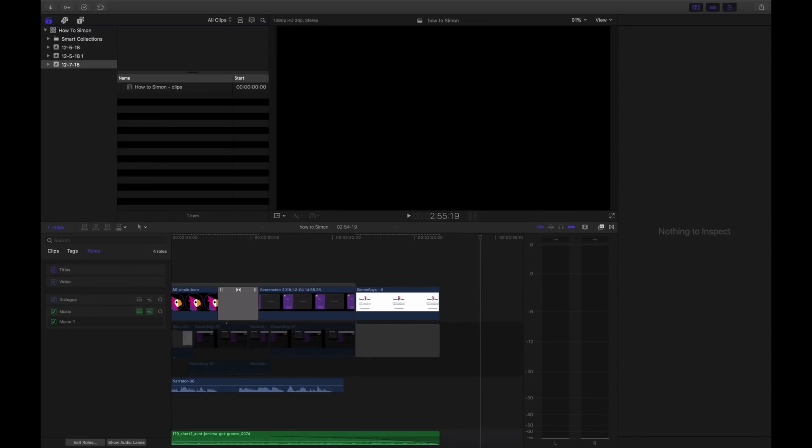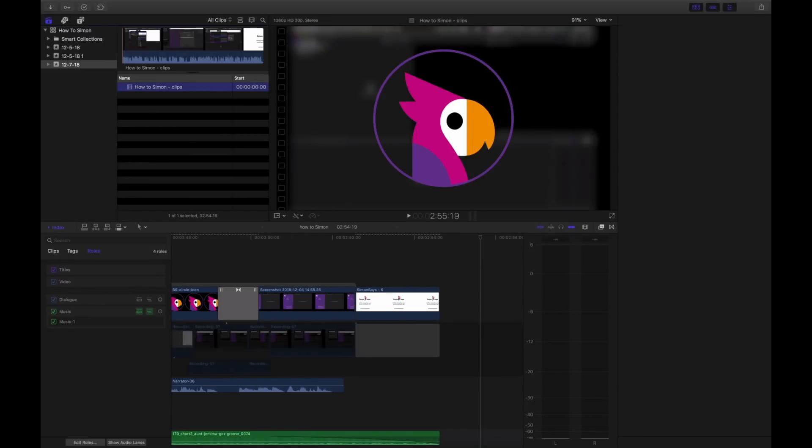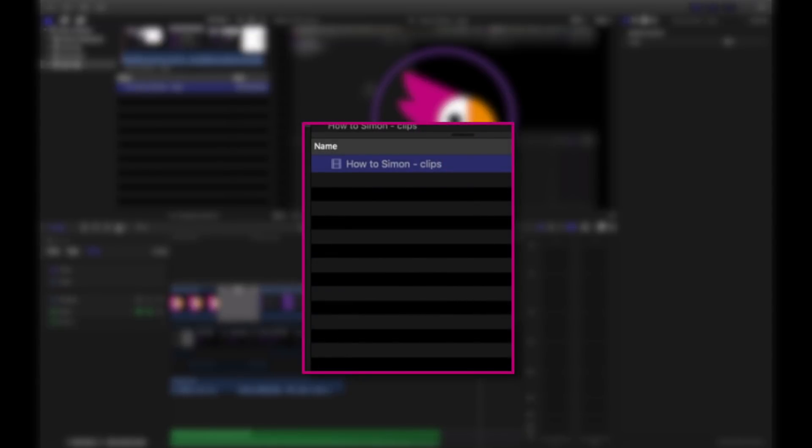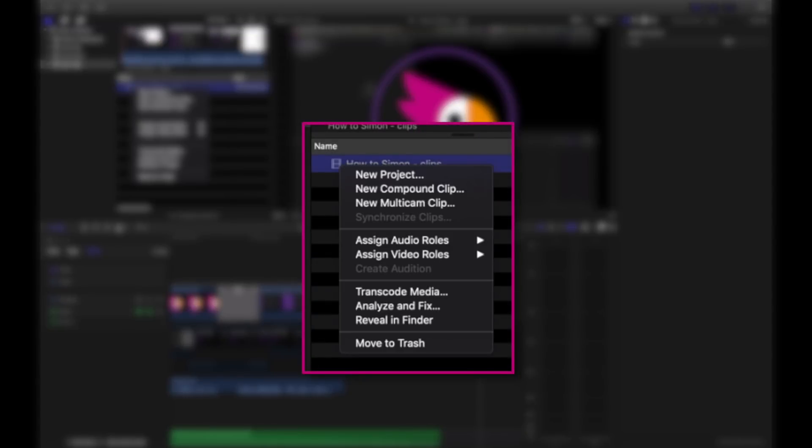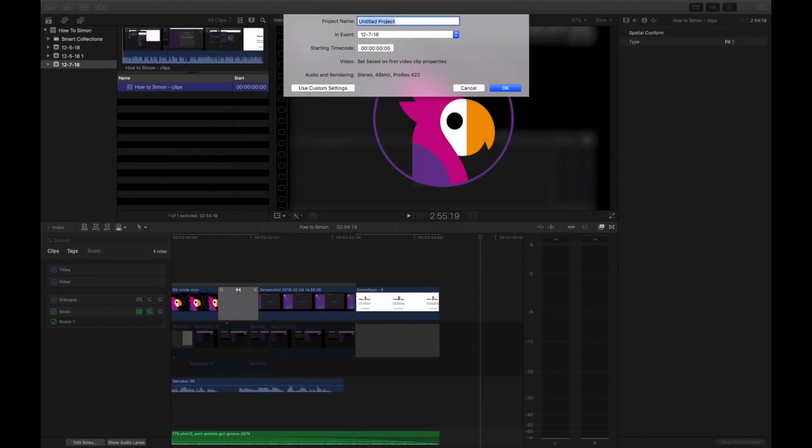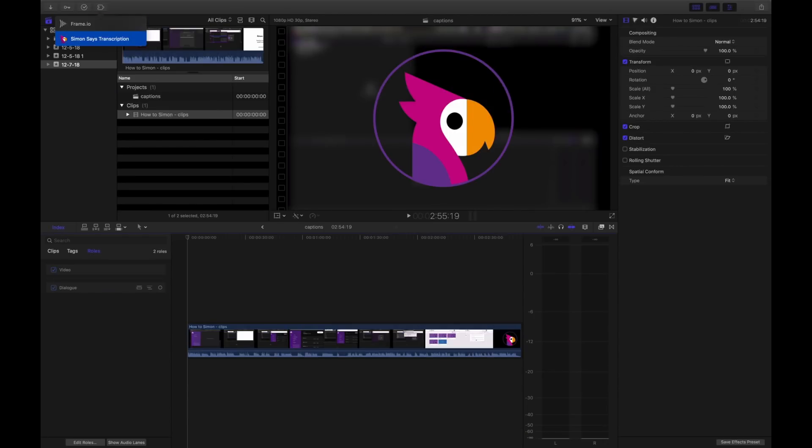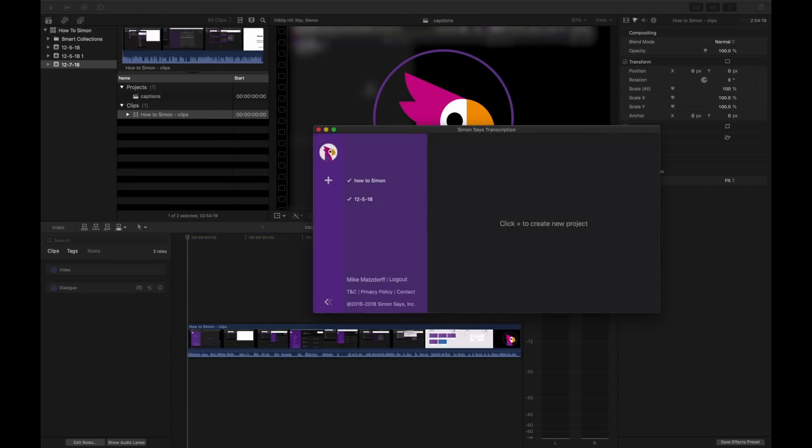What I'm going to do is take this clip which was rendered out and brought back into Final Cut 10 and add it to a project. We'll just call that project captions. And now launch the workflow extension.